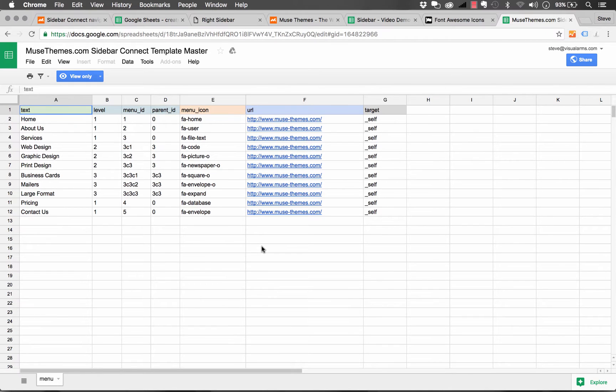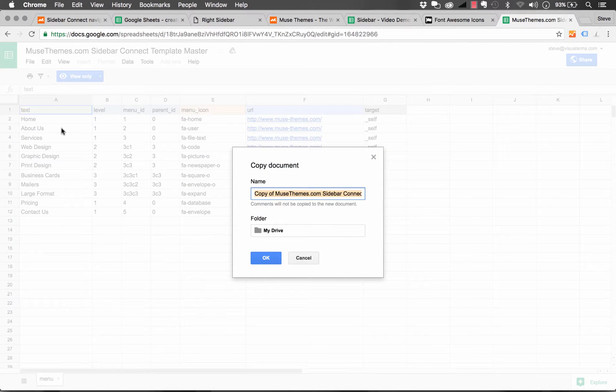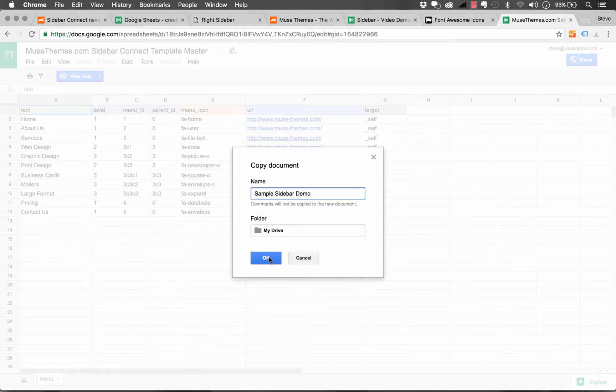This template is set to view only. So in order to use it, what you'll need to do is click file and make a copy. So when we do that, it gives us the option to make a copy. And let's just call this sample sidebar demo. And the folder can be any folder you want. And click OK.